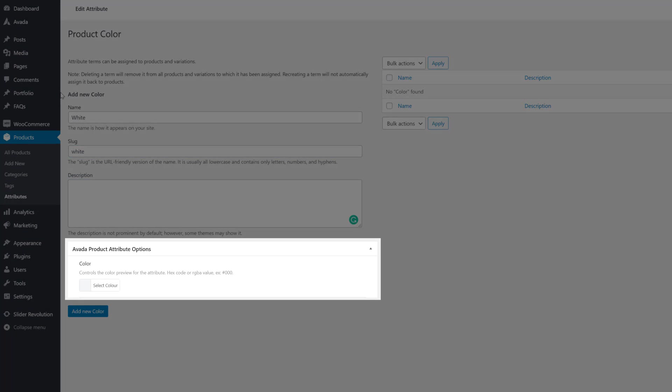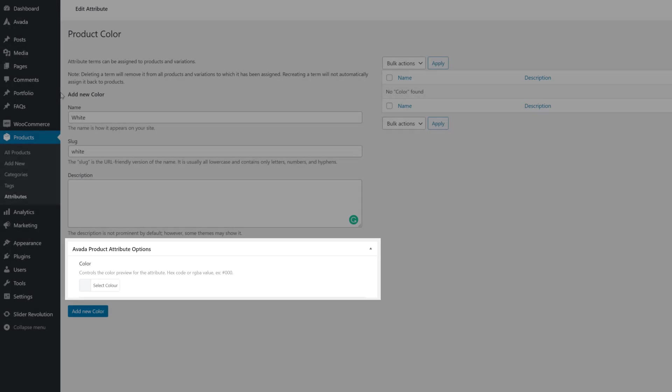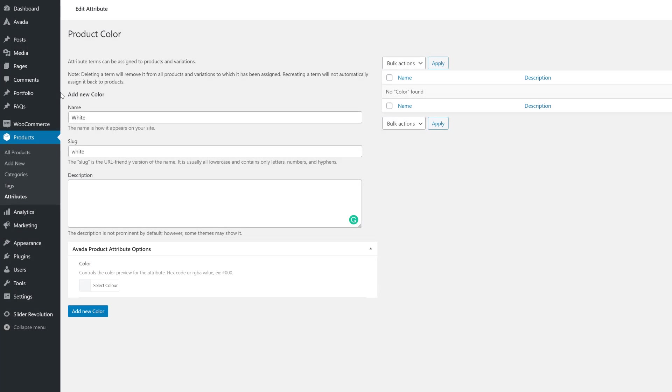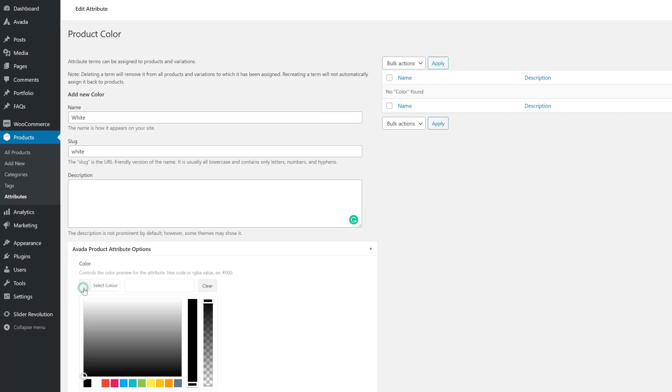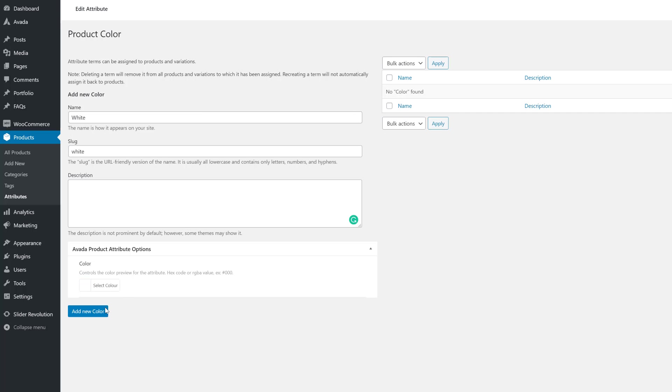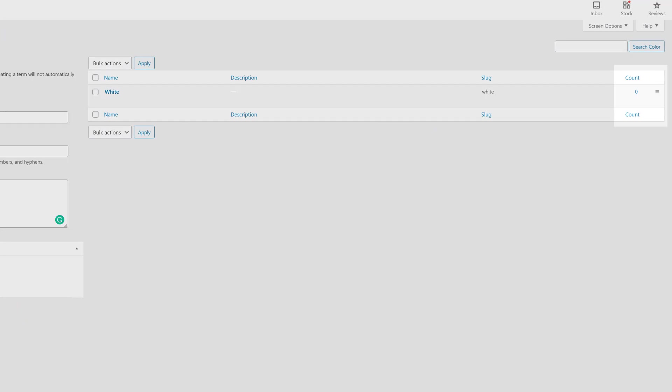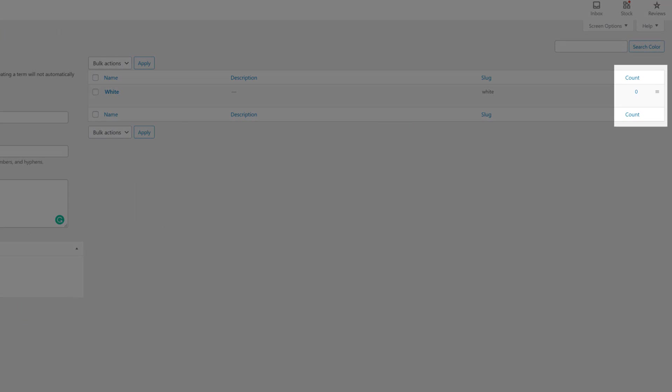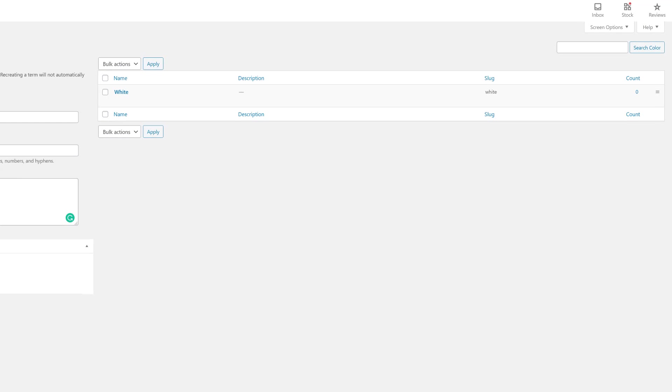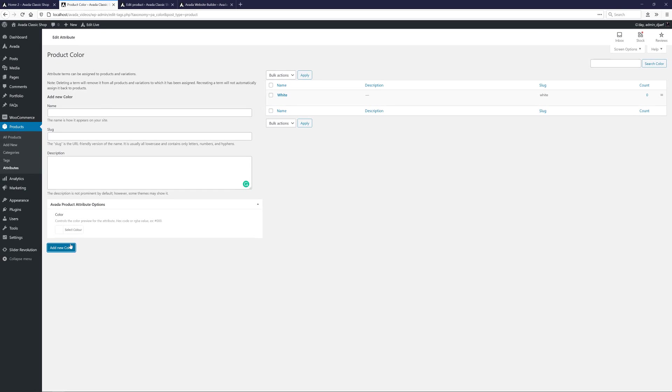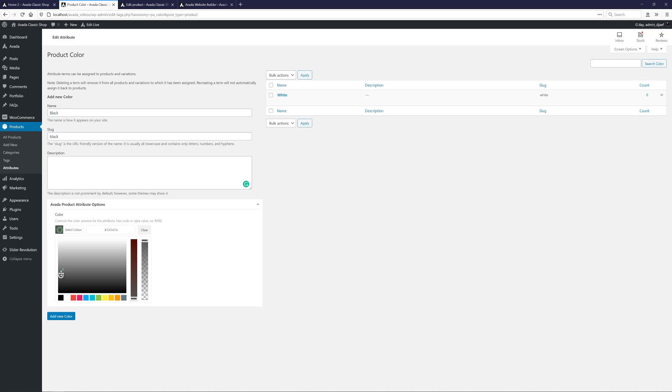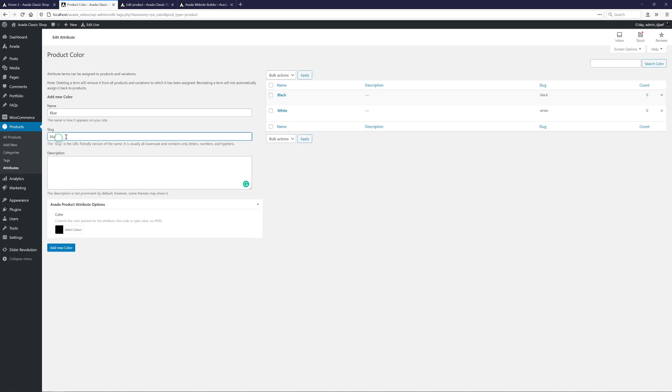Because this is a Color attribute, we have a Color Picker here. And here I will choose White. Then we just click on Add New Color. The Count up here will eventually show how many products this color is attached to, and we can rearrange the order of items here if we want with these three lines. OK, I'll just add the other colors, and we can move on.